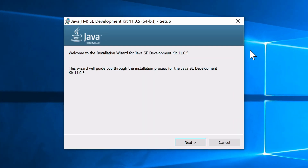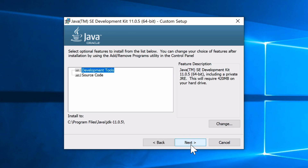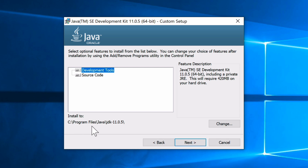Now the installer is up on the screen. Click Next and make sure to keep the development tools and source code selected. Note that it will be installing to C:\Program Files\Java\jdk-11.0.5 — it's important to remember the path to where Java is installed.